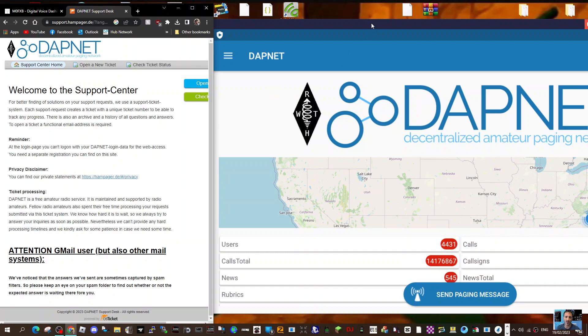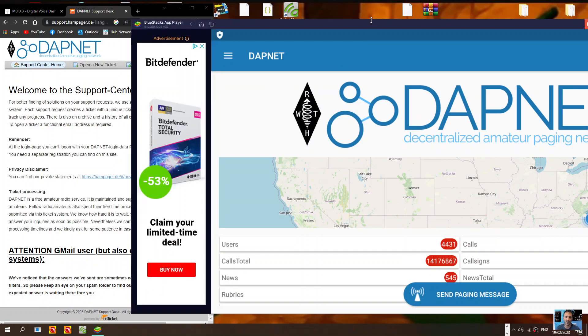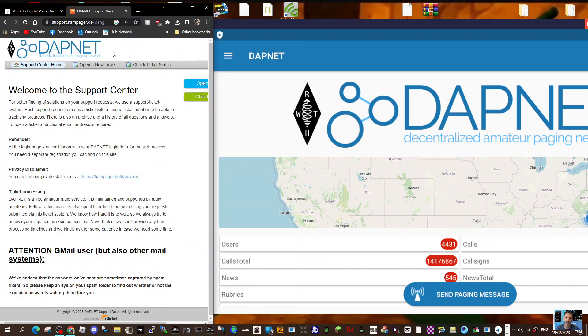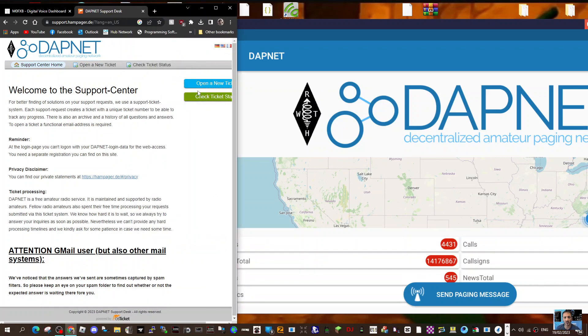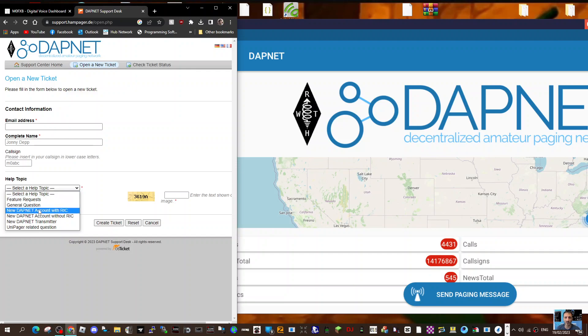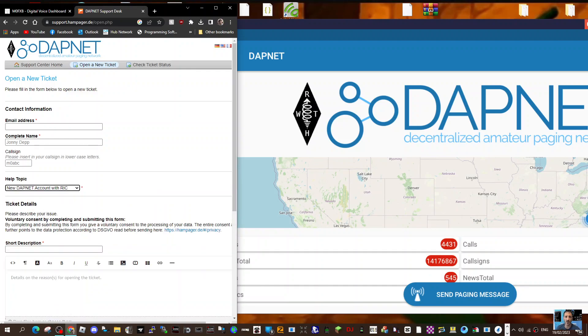M0FXB, welcome to my channel. Just a quick one here on opening a ticket for your DAPnet account. Go to DAPnet - I'll put the link in the description. Click open ticket and then you'll be able to put in your callsign, your name, your address, etc. Then select new DAPnet account with RIC.